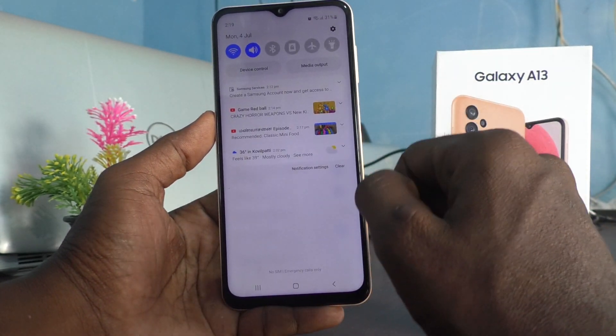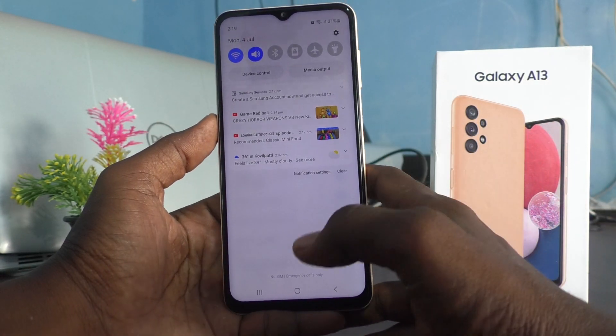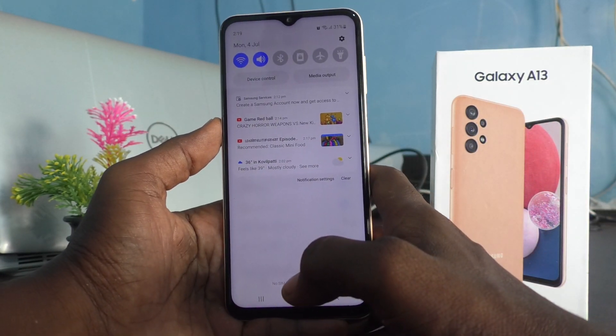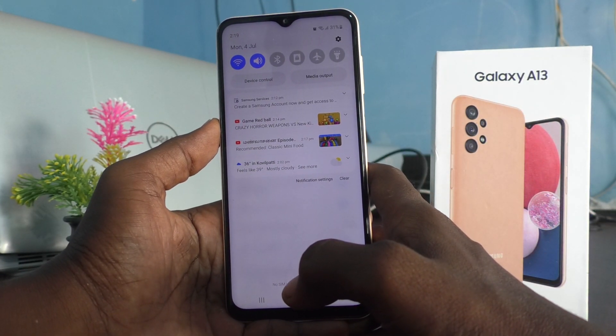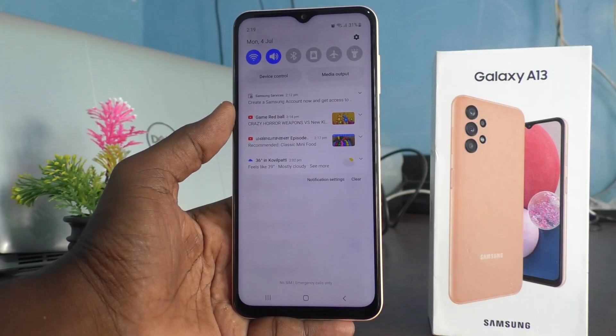In this way you can do many things in the notification bar advanced settings. That's all friends, thanks for watching — bye!